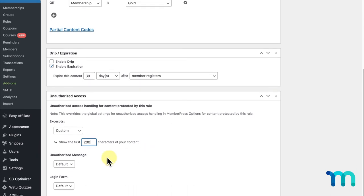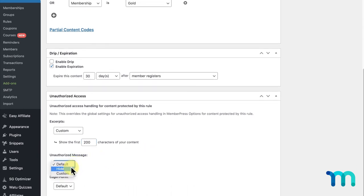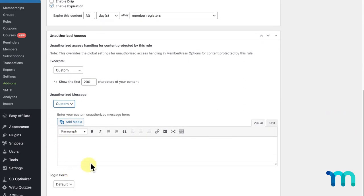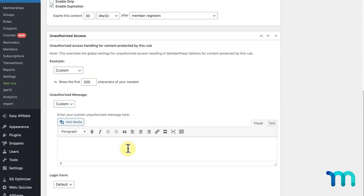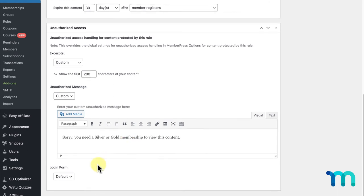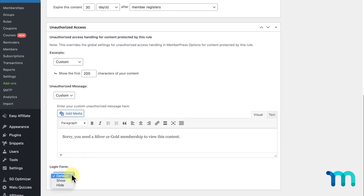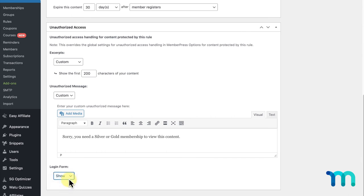The next option you see is Unauthorized Message. You can leave it set to default, choose to hide it altogether, or select Custom to override the default unauthorized message in your MemberPress settings. This can be useful to add more customization to your message. For example, sorry, you need a silver or gold membership to view this content. The last option you see is Login Form. Leaving it set to default uses whichever option you have set up in your MemberPress settings. Or, you can override these settings for just this page and choose to show or hide this login form. Selecting Show will display the login form under your unauthorized message, and selecting Hide won't display it on your page if someone doesn't have access to it.